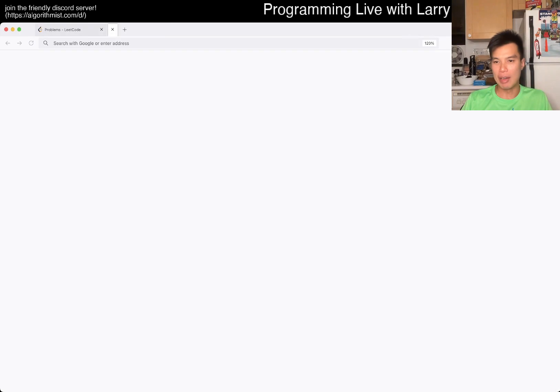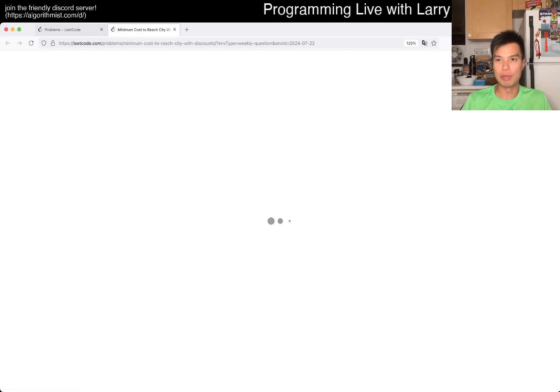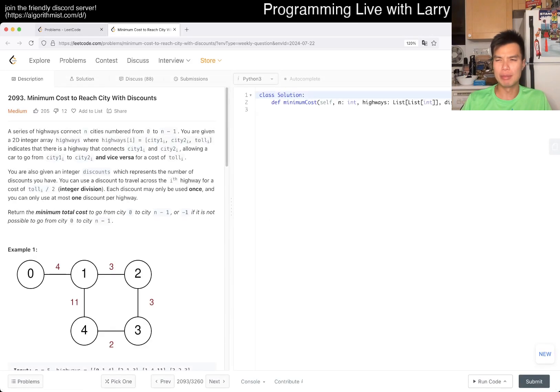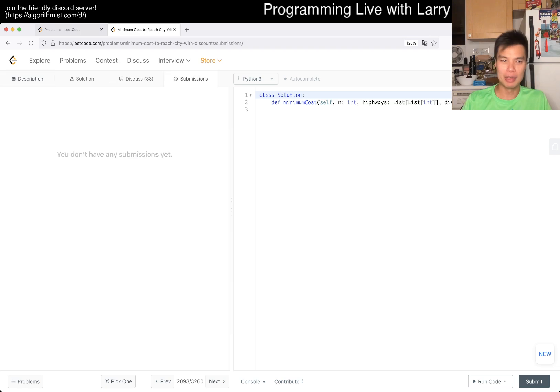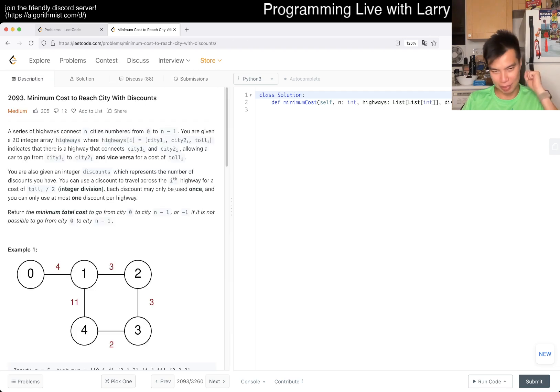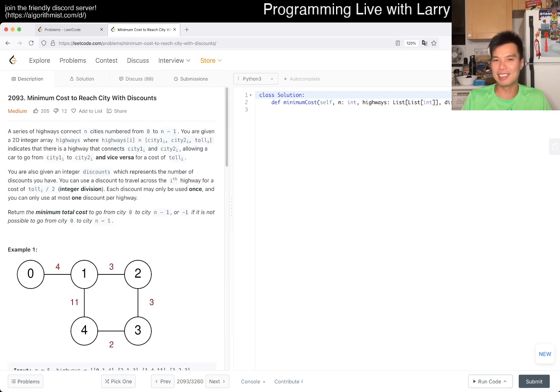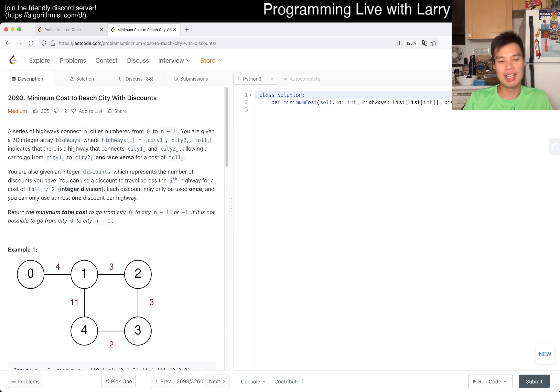Hey, hey everybody, this is Larry. This is me going with week 4 of the weekly premium challenge. Hit the like button, hit the subscribe button, join the discord. Let me know what you think about this one. Yes, I just want to check to see if I did this one. I always like to see a problem that I haven't done yet. Today's problem is 2093. Minimum cost to reach city with discounts.